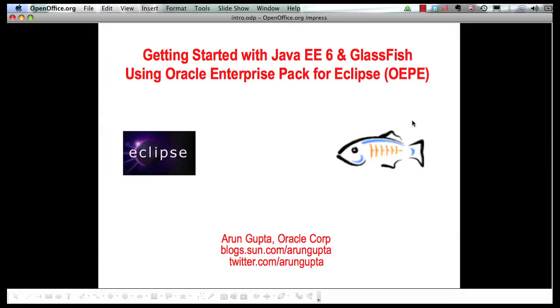Hello, my name is Arun Gupta and I work for Oracle. In this multi-part screencast series, I am showing you how Oracle Enterprise Pack for Eclipse, or OEPE, provides extensive tooling around Java EE 6 and GlassFish.